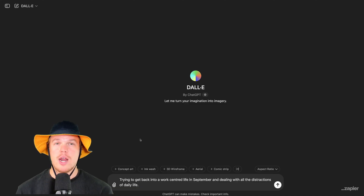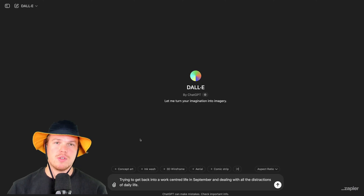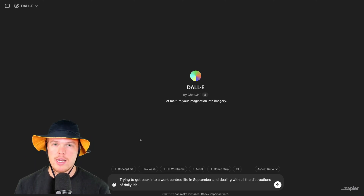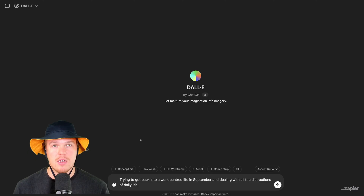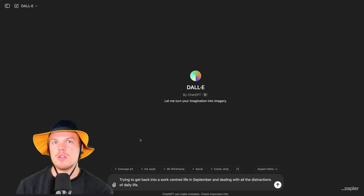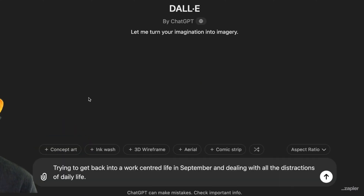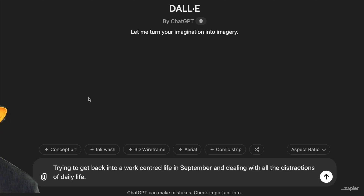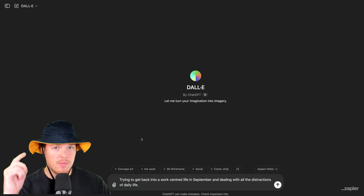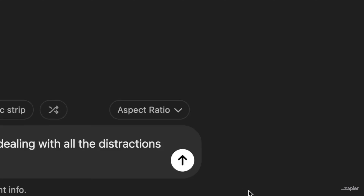The first prompt was trying to gauge creativity with these AI image softwares. The second prompt was trying to gauge the ability to put text on items. The third prompt here I'm going to be very vague — I'm curious how they'll interpret it. We're going to say: 'trying to get back into a work-centered life in September, and dealing with all the distractions of daily life.' Let's just see what happens. Same prompt, four different generations. Let's see it.